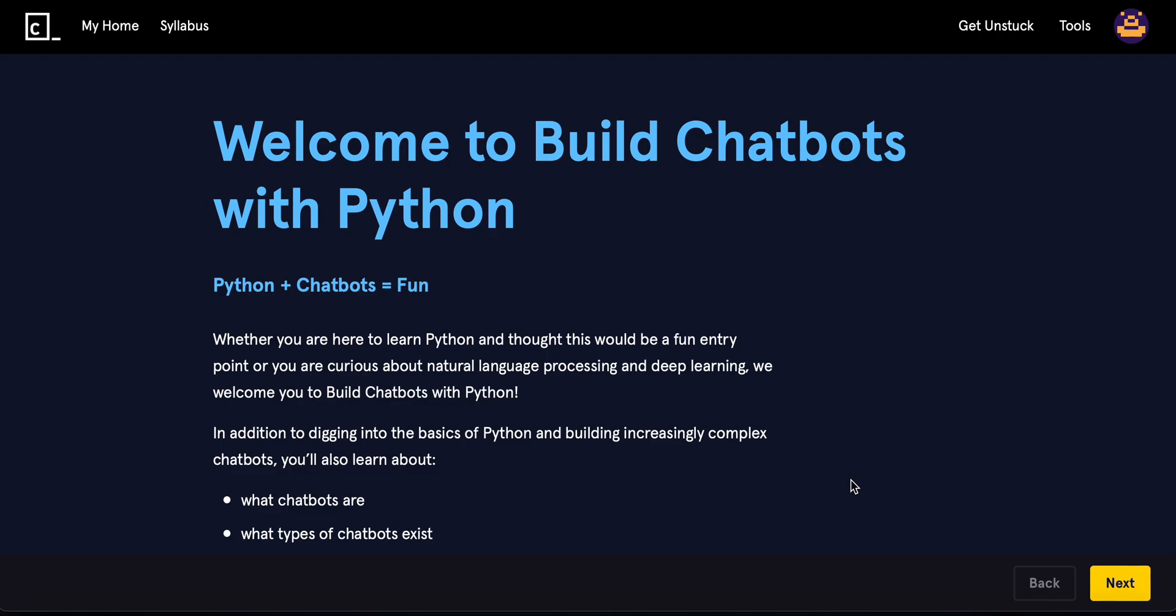What is going on guys? Today we're going to be learning how to build chatbots with Python. Now this is the first video in the entire series, so I suggest you watch this series in chronological order.